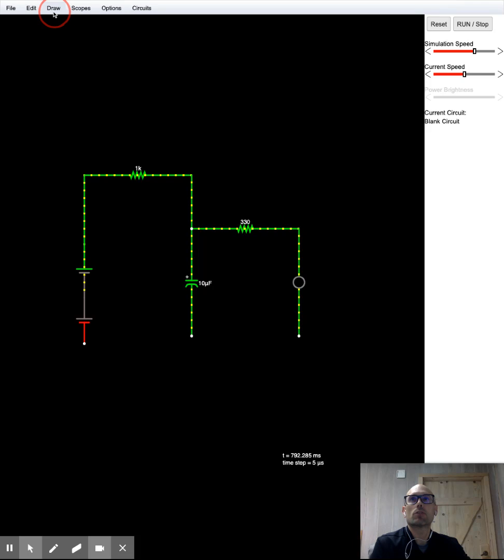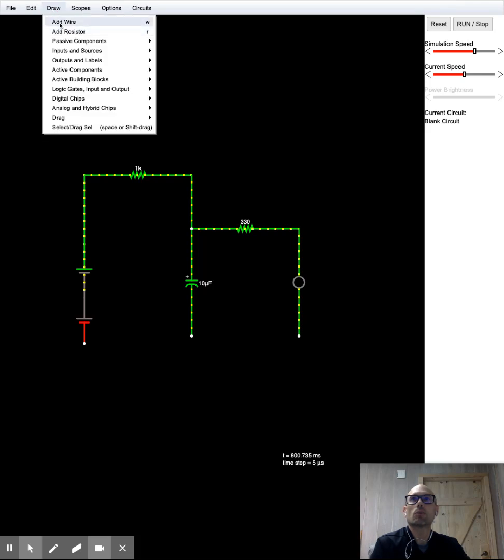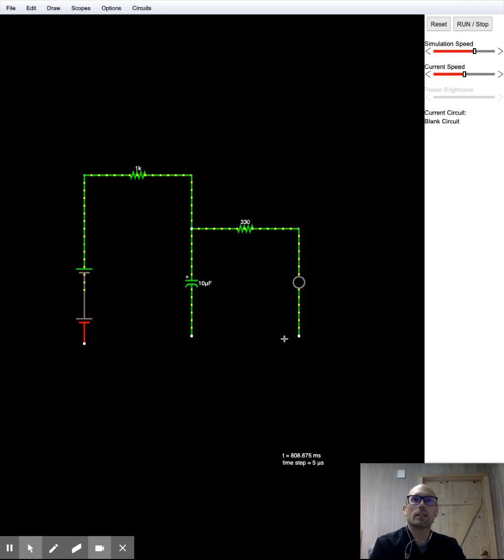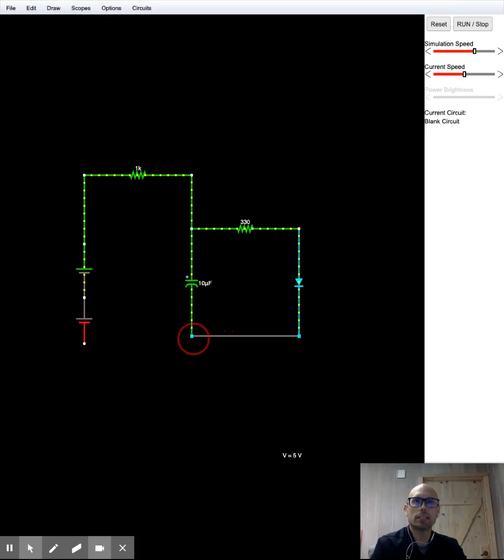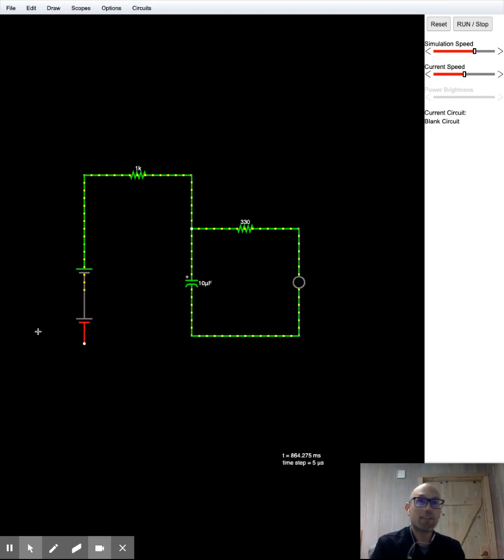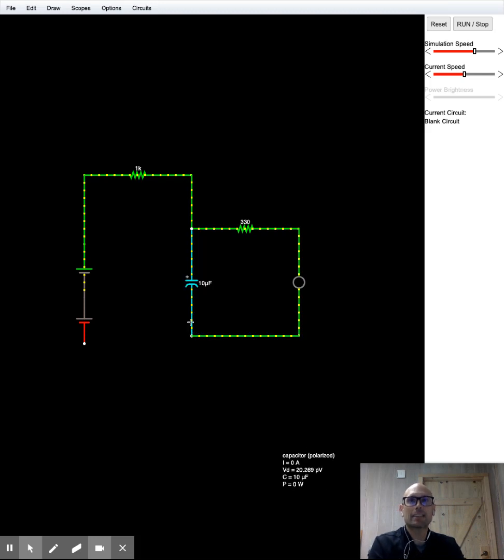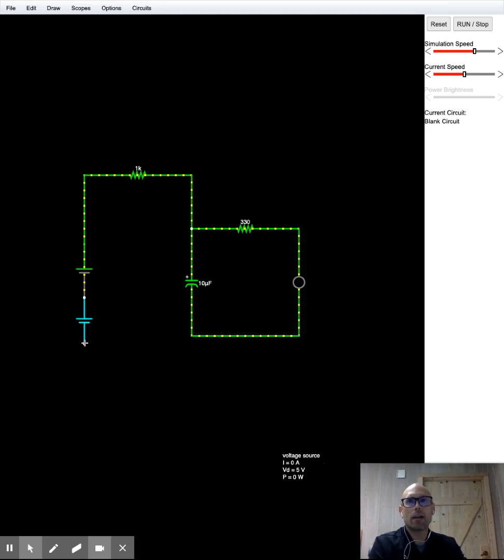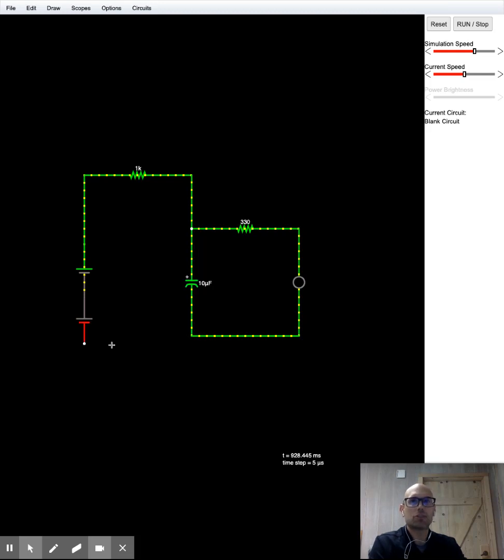We're going to draw in some more wire here. So we're going to connect the output of the LED to the negative side of the capacitor. And diverging from the directions here a little bit, I'm not going to connect the negative side of the capacitor with the battery over on the left directly.